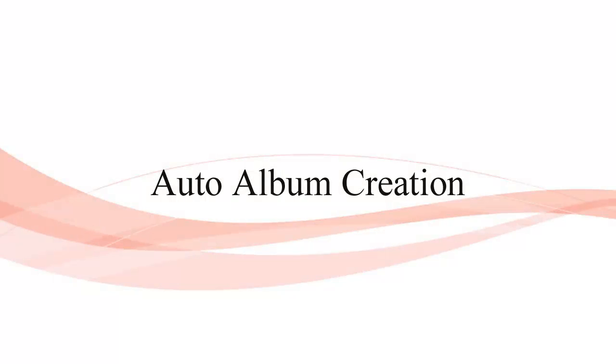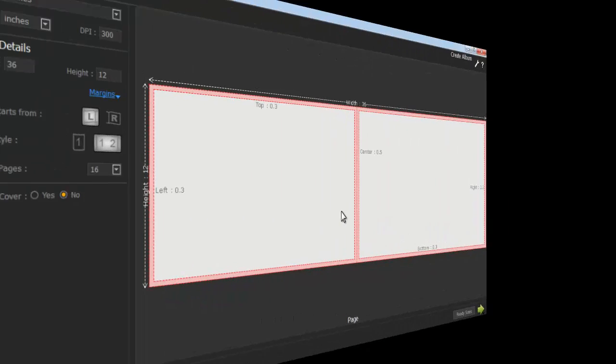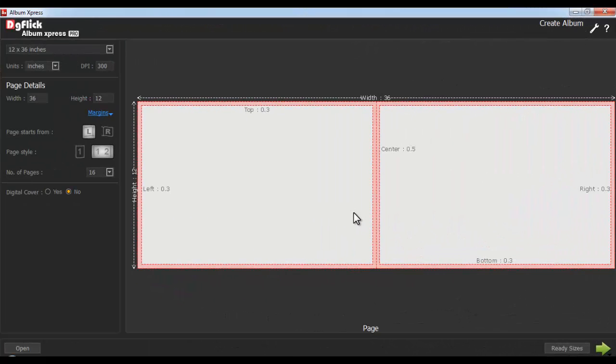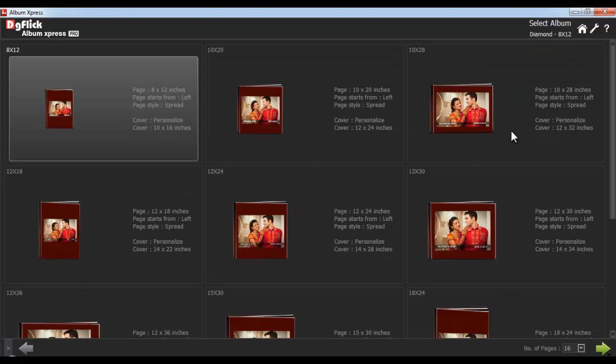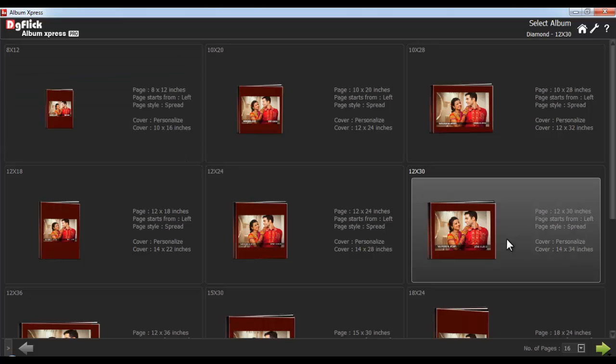Auto Album Creation. With Album Express, you can create your own designer album within just a few clicks. Either create a custom size, or go to the ready size options. Select a category, and select an appropriate size for your album.